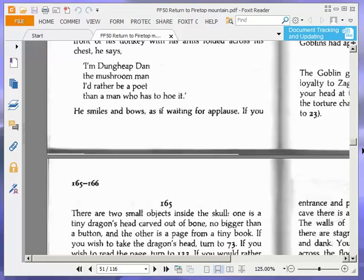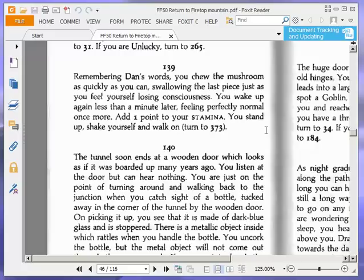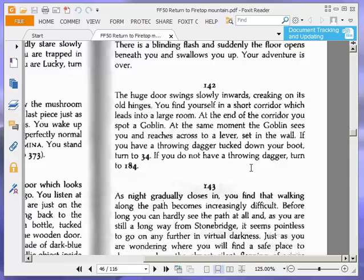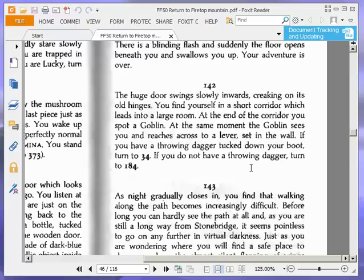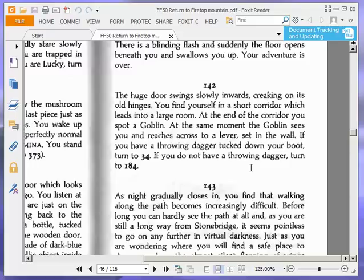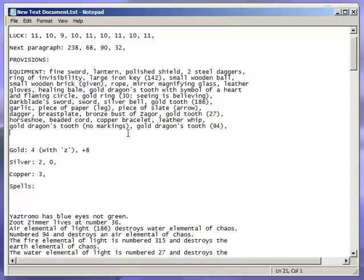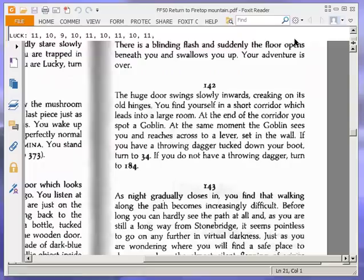It's nice when we have all the things, isn't it? Now, the huge door swings slowly inwards, creaking on its old hinges. You find yourself in a short corridor which leads into a large room. At the end of the corridor, you spot a goblin. At the same moment, the goblin sees you and reaches across to a lever set in the wall. If you have a throwing dagger tucked down your boot, turn to 34. If you do not have a throwing dagger, turn to 184. We do have this dagger. I assume that's the dagger we need. We do have a throwing dagger, so we're going to turn to 34.